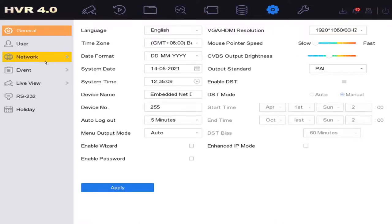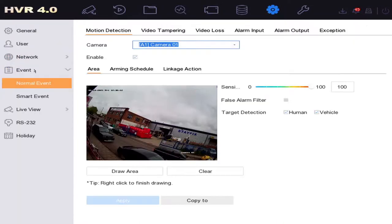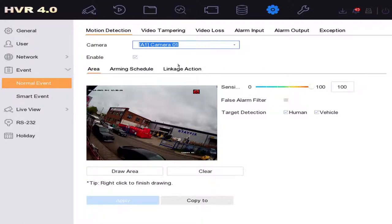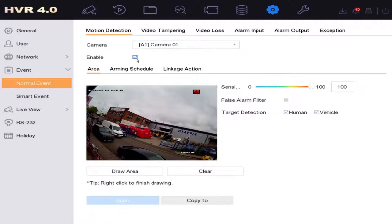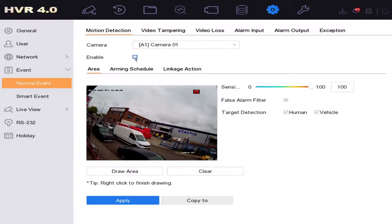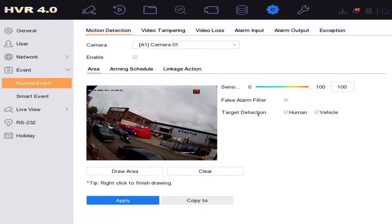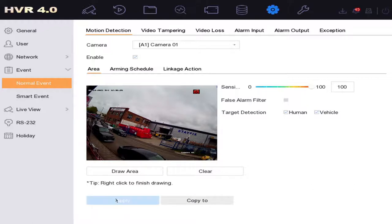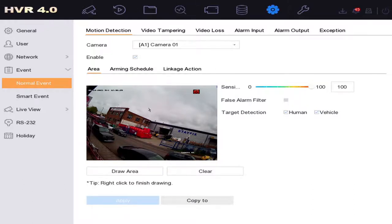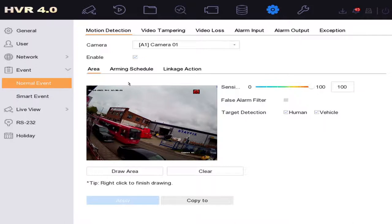We go to our motion detection on our camera and what we have to do is enable it. So we make sure it's enabled and target detection is set to human and vehicle. Perfect, so we click on apply. Now our camera is detecting humans and vehicles as it does the recording, which is perfect.